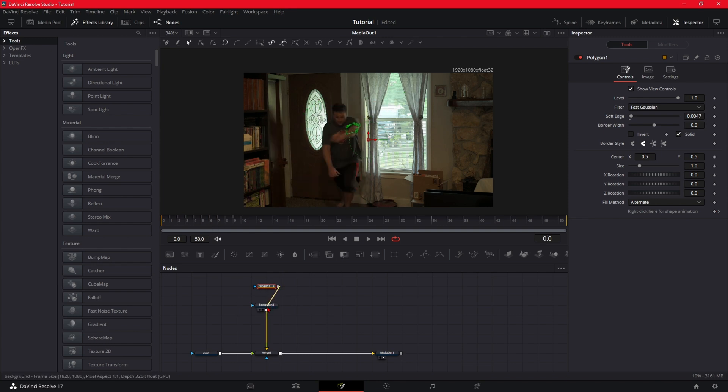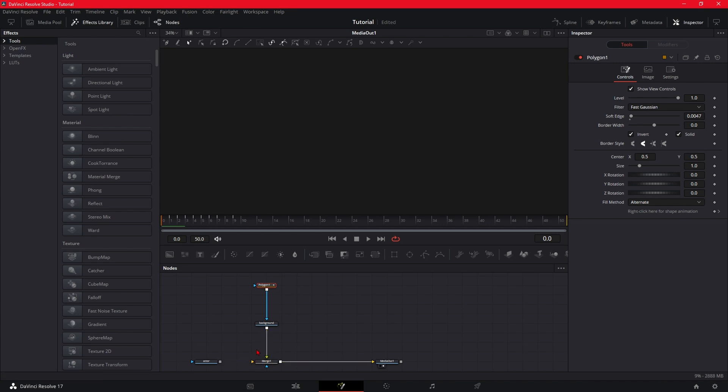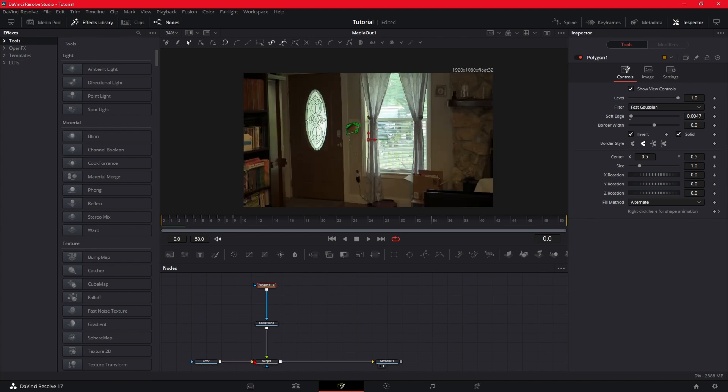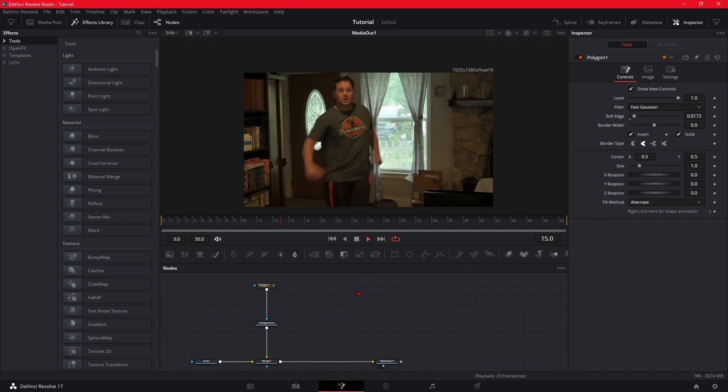So now what you want to do is you want to connect it to your background and invert it. You want to make sure that your background is in the foreground and your actor is in the background. What we're going to do is you want to grab the polygon, bring the softness down just a little bit. So you should have something like this coming through.